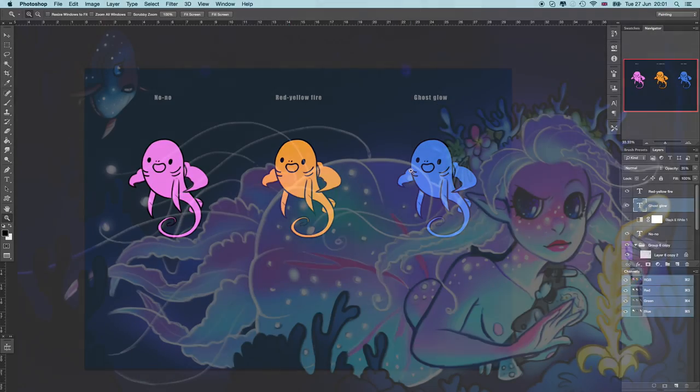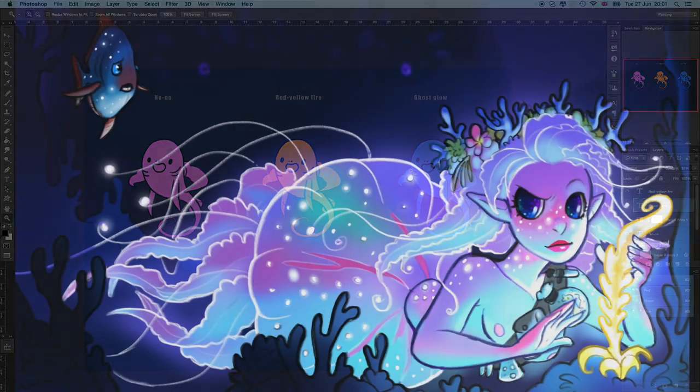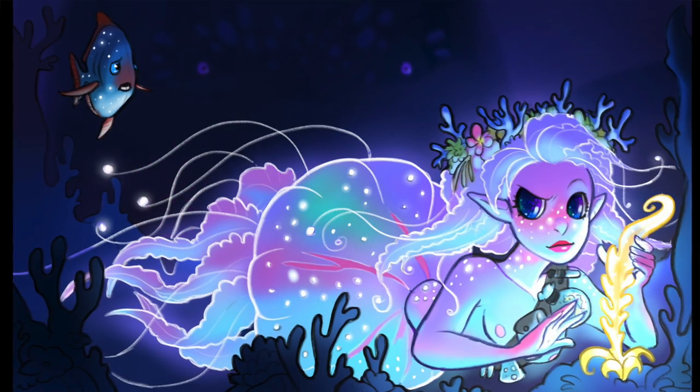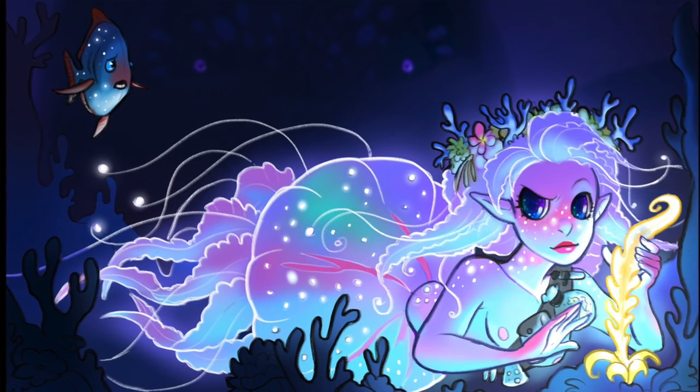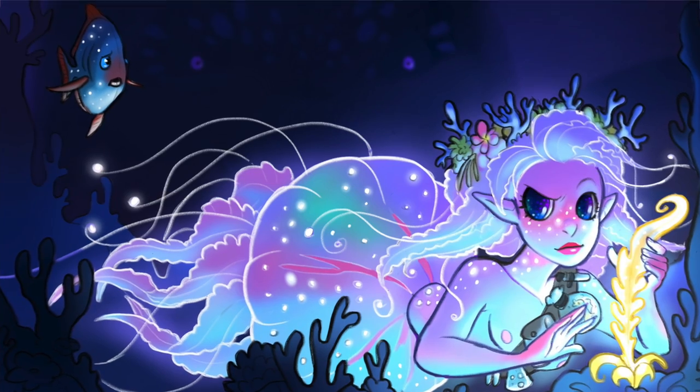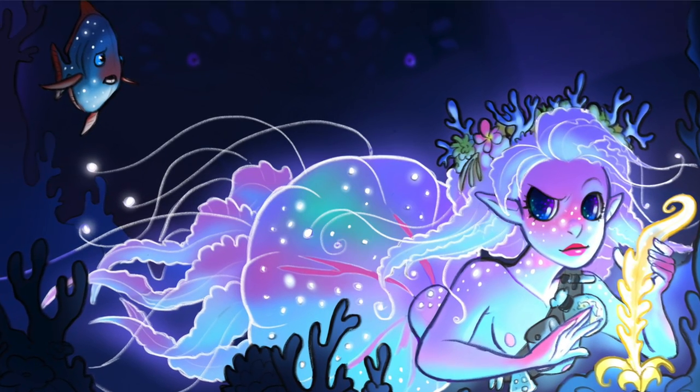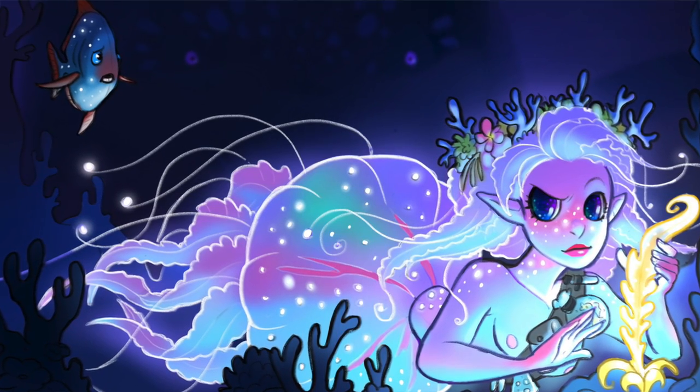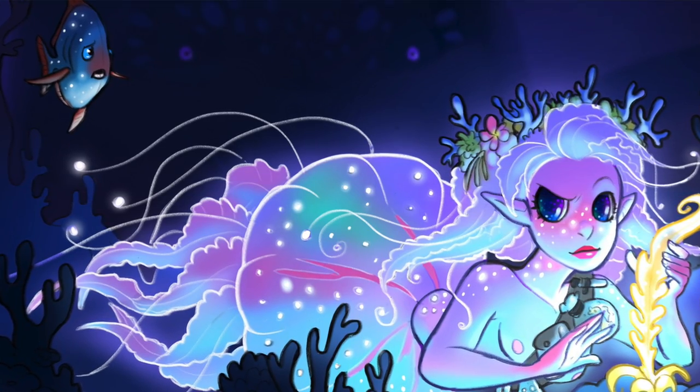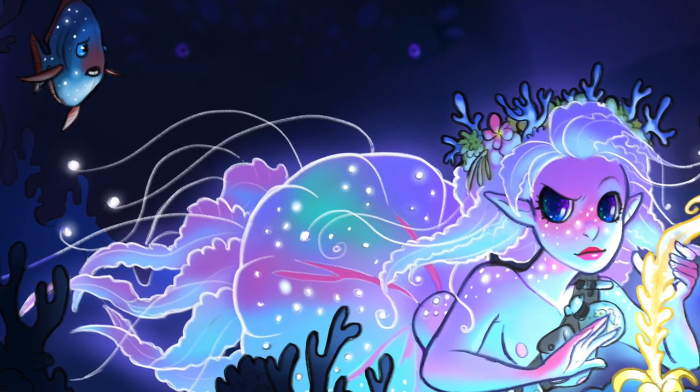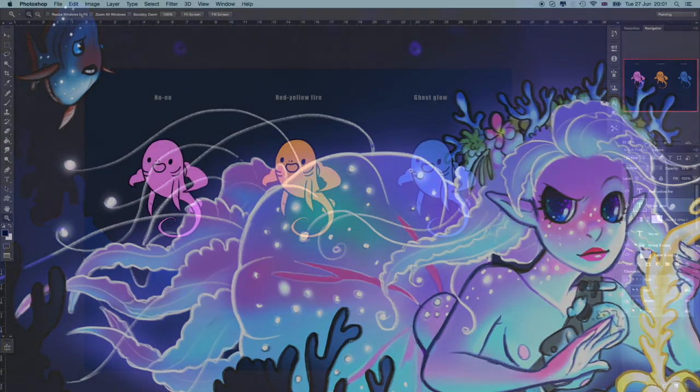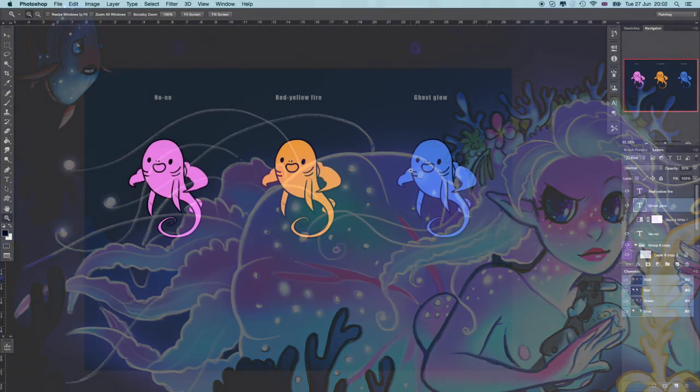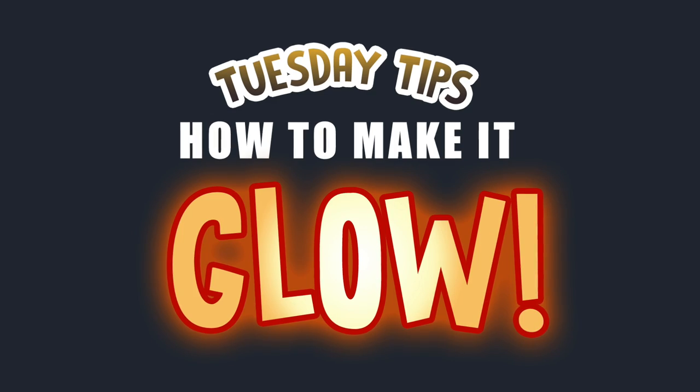The other day I got a question on one of my previous videos where I drew a glowing mermaid witch. They were asking how I made it glow and how you would do that in digital programs, specifically Procreate.